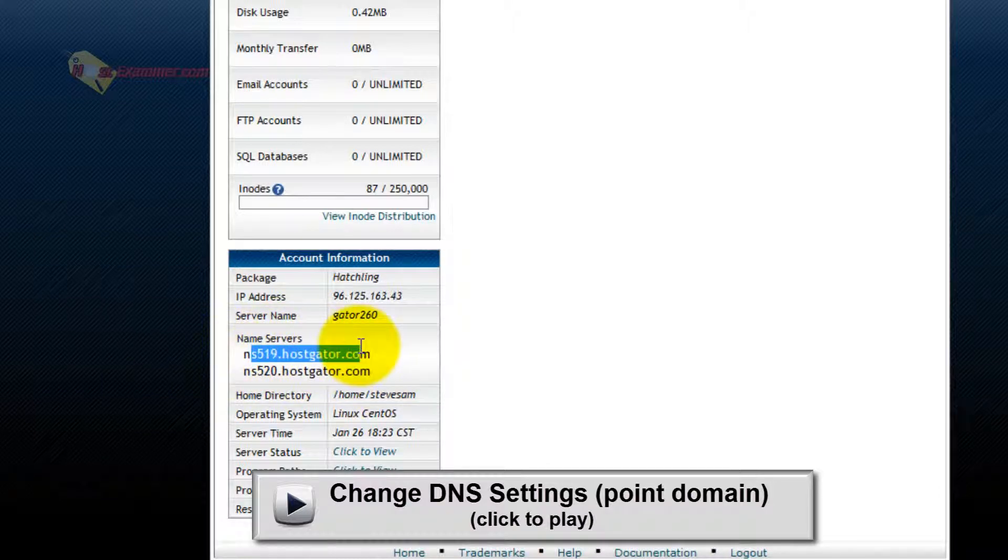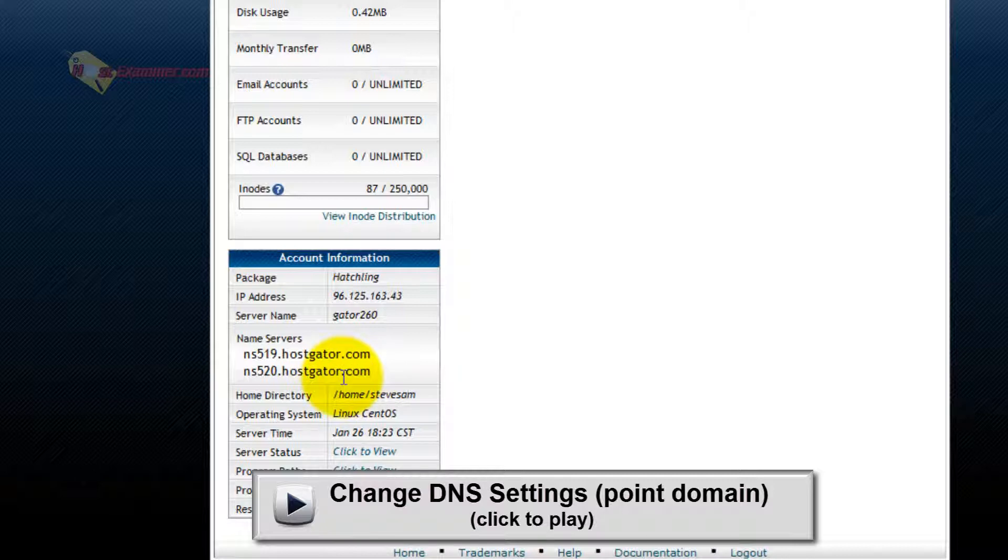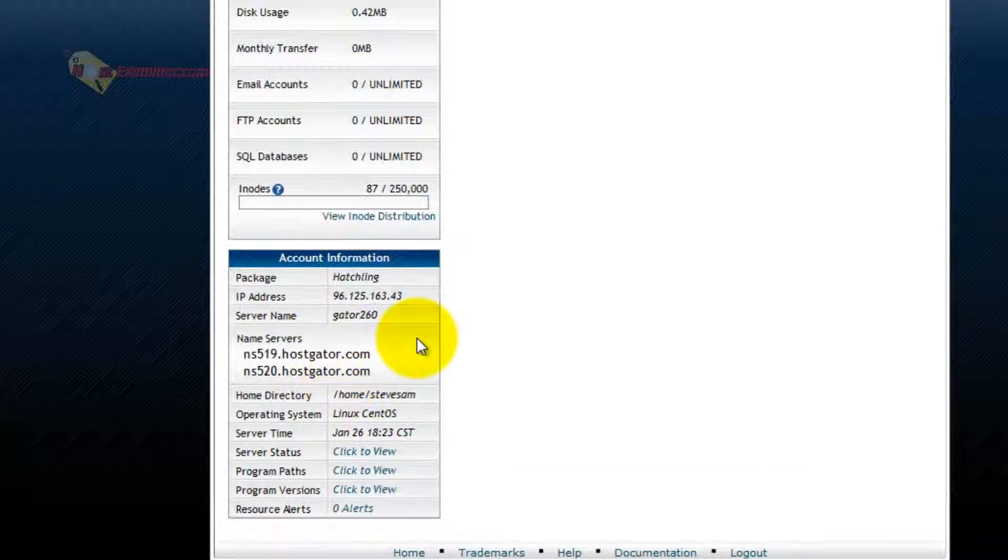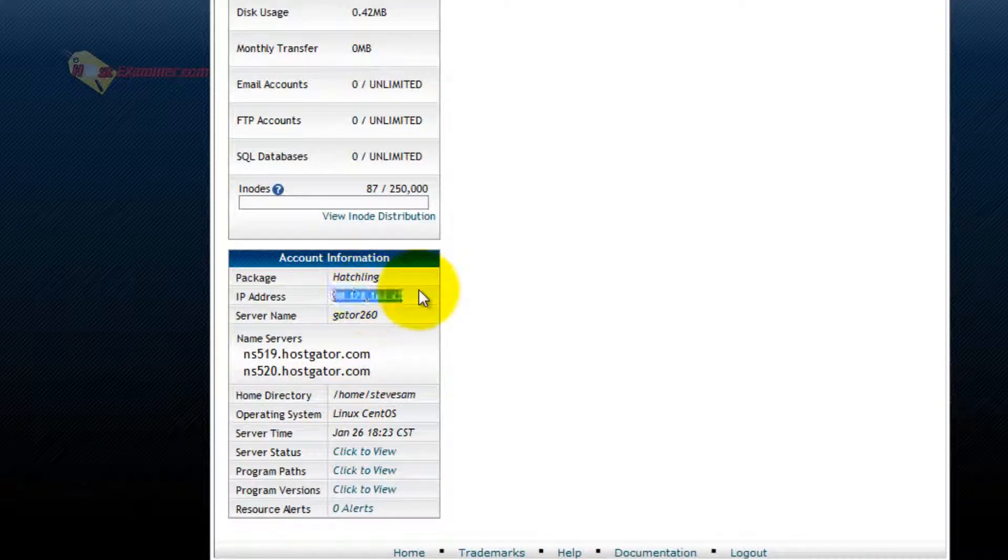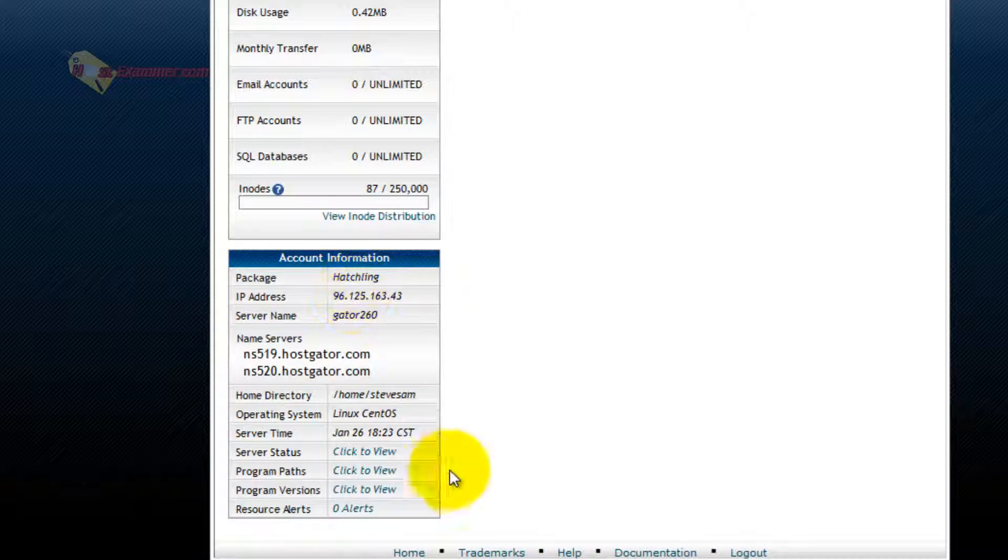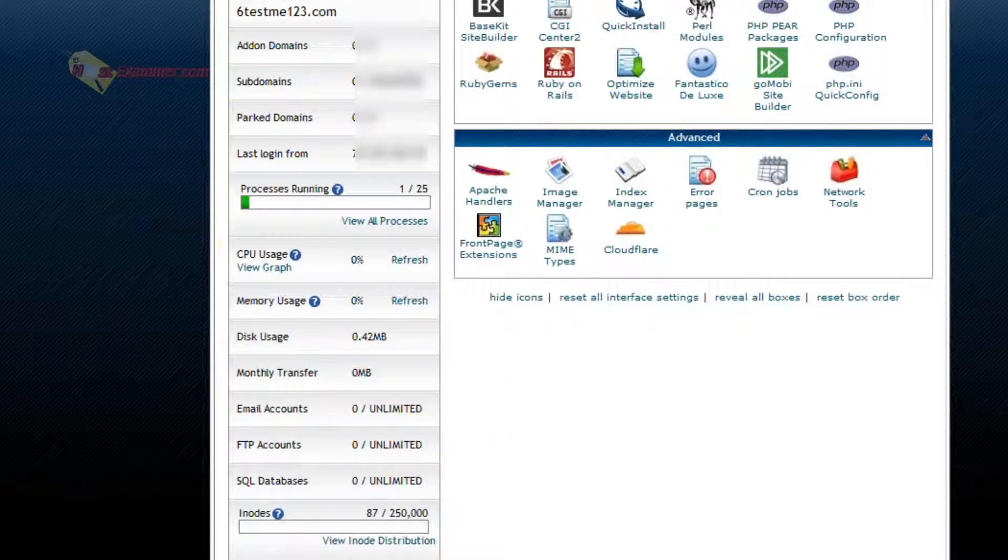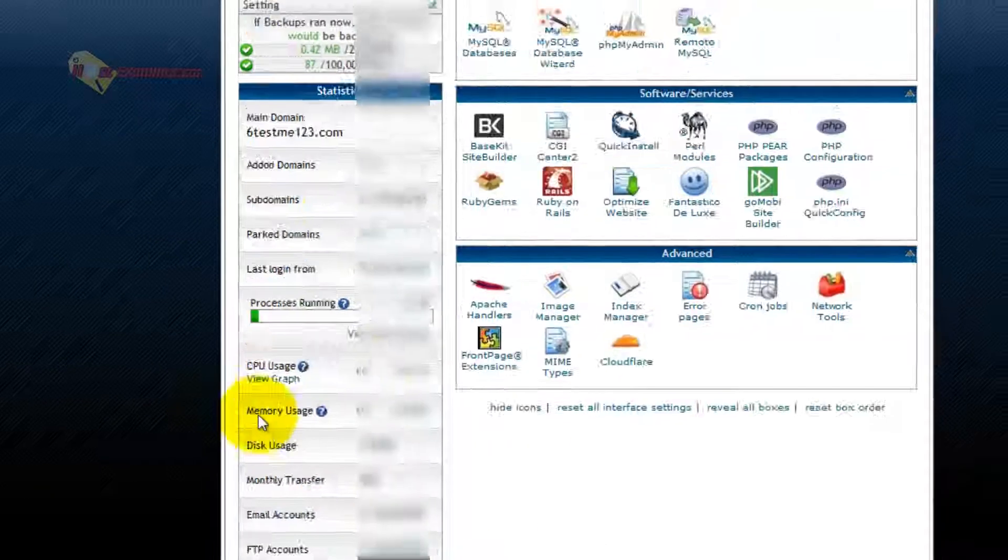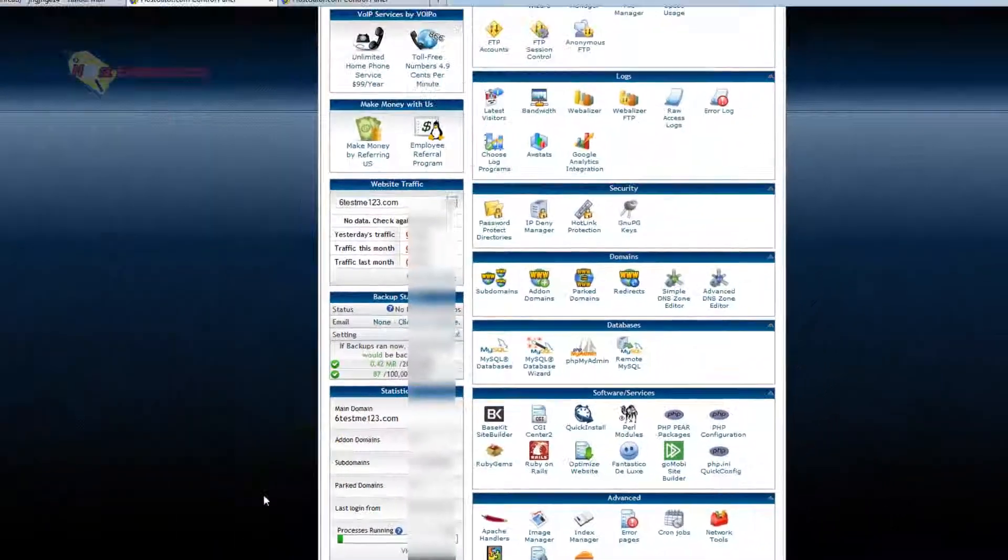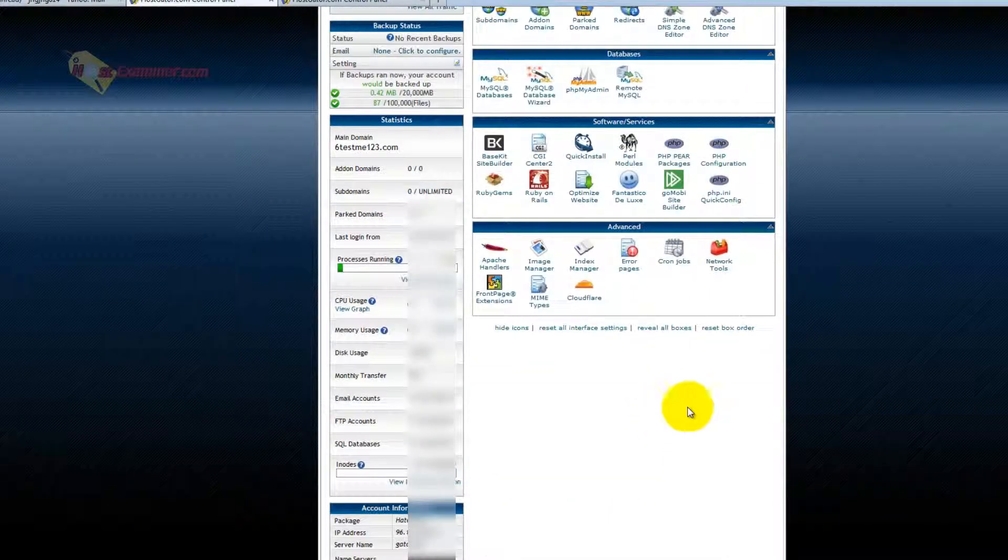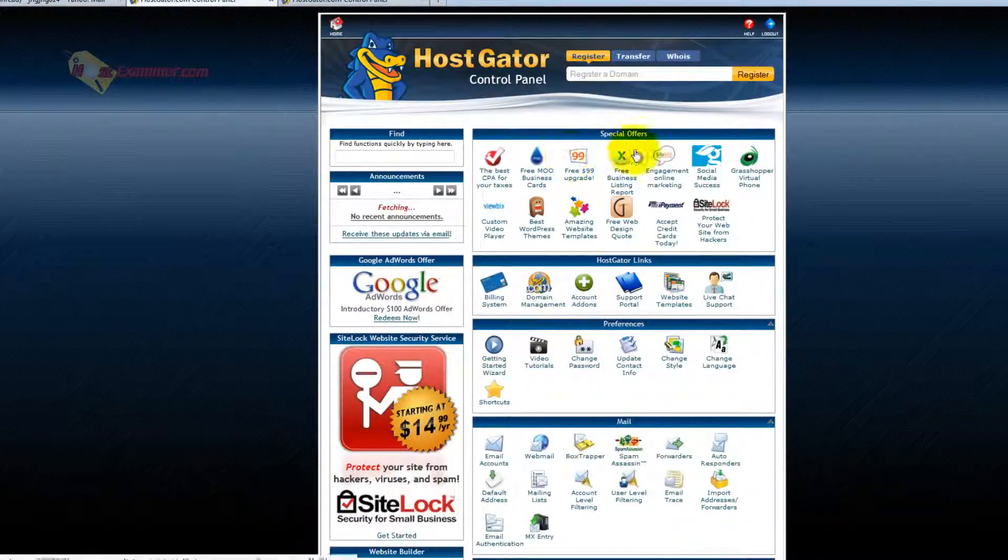You would paste number one name server and number two name server in your GoDaddy account and point it towards your HostGator account. Sounds complicated, but it's a pretty easy process. The link will be there if you want to see that video. Here's the IP address of your hosting account. Linux is the operating system. Here's how much bandwidth you've used, and that's pretty much it. There's a lot of things here you won't use. Probably 90% of the things here in cPanel you will never need or use.